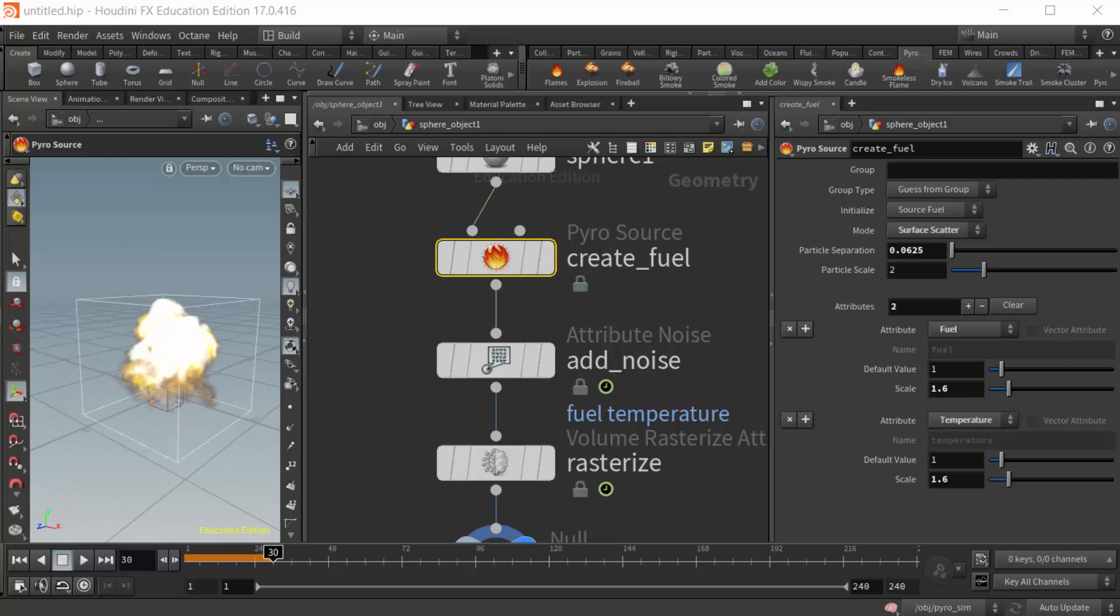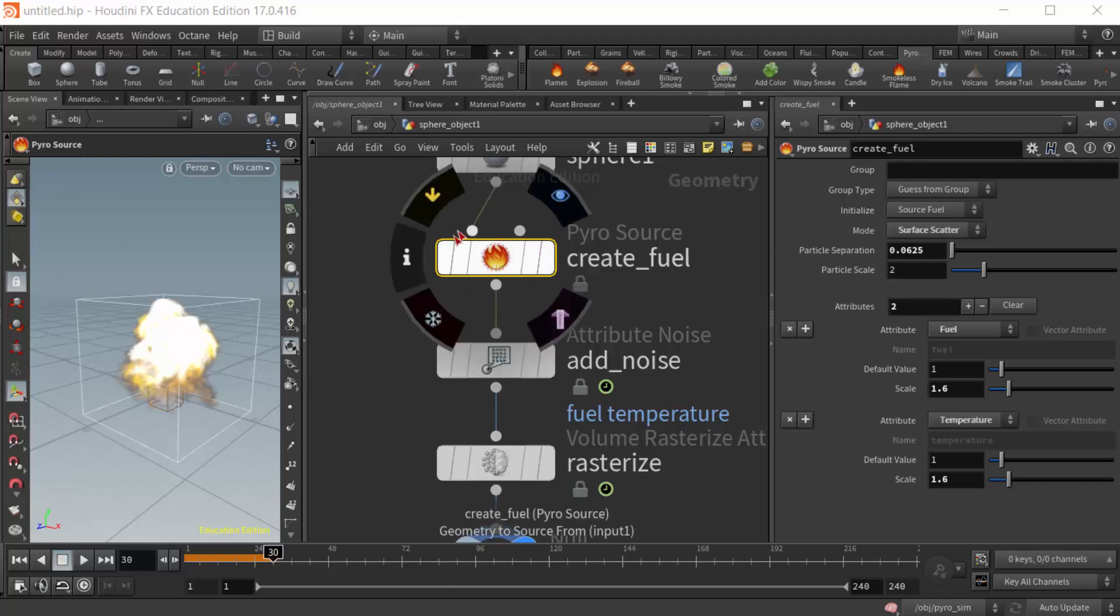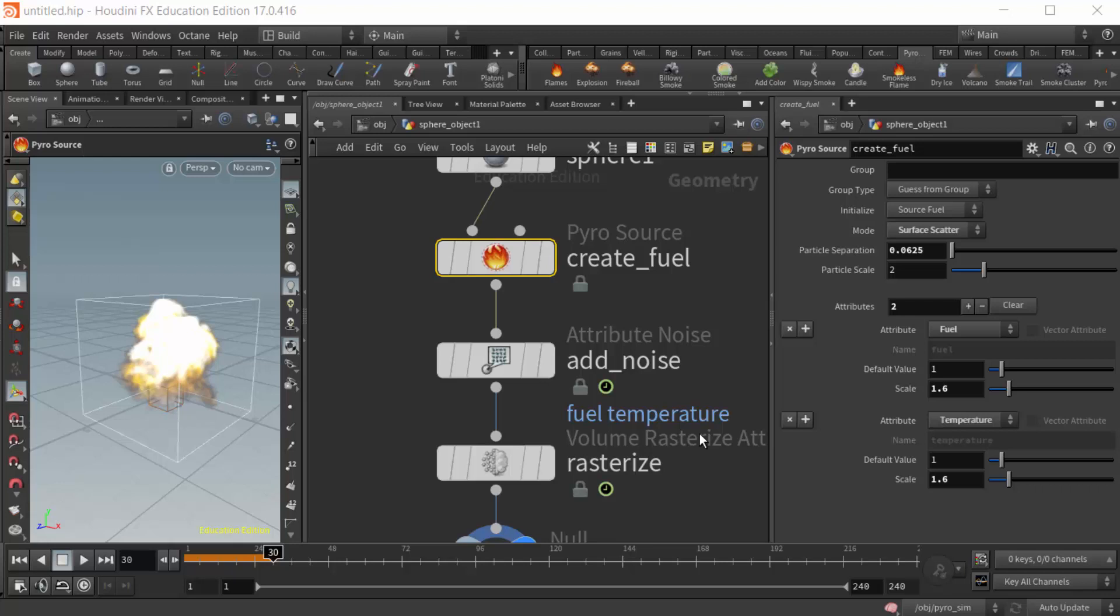This video is meant to be a supplement for the Houdini courses offered at Becker College and Lesley University. In this video, I'd like to take a few minutes to quickly talk about what I feel is the most important piece of data that needs to be transferred when working with pyro sources.